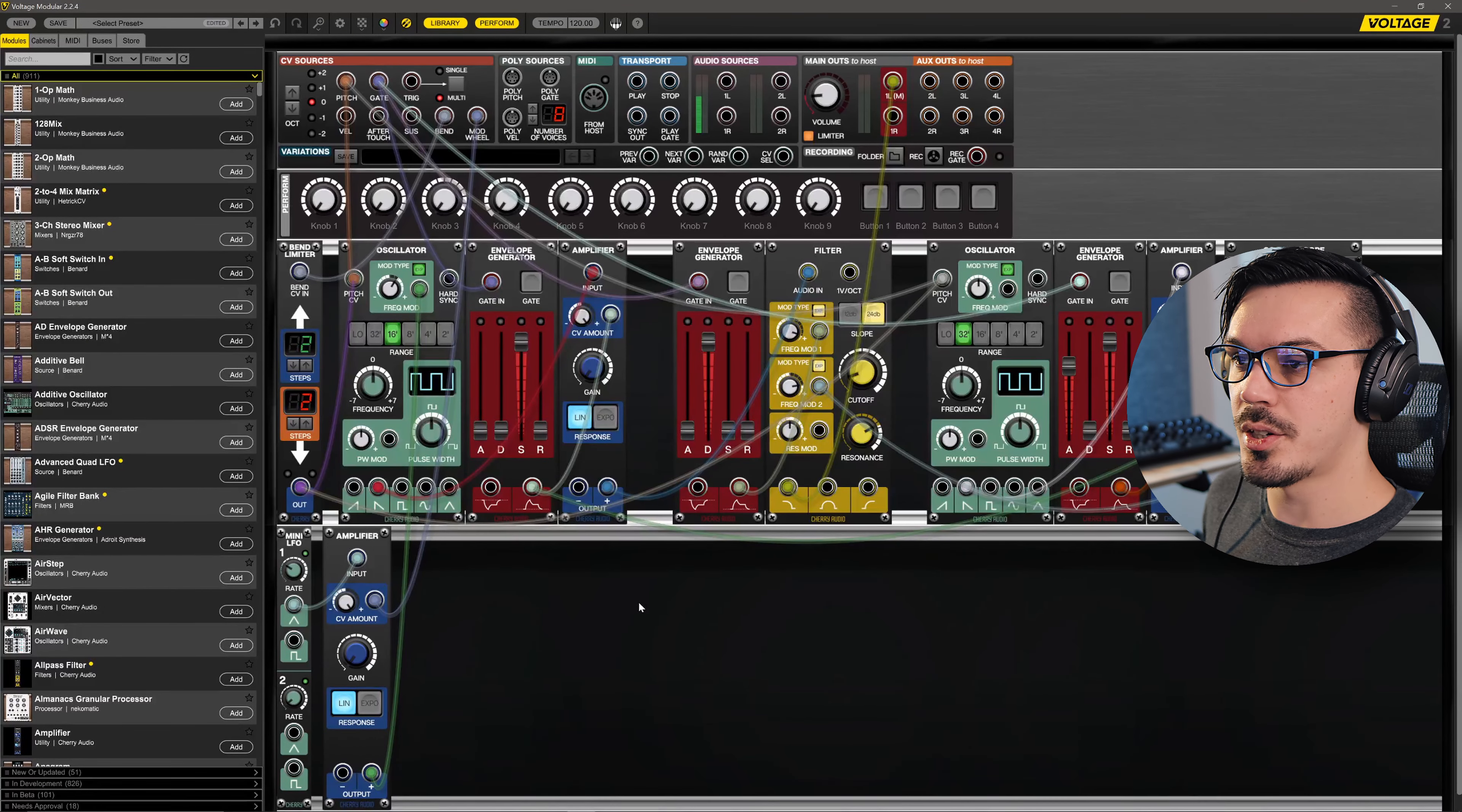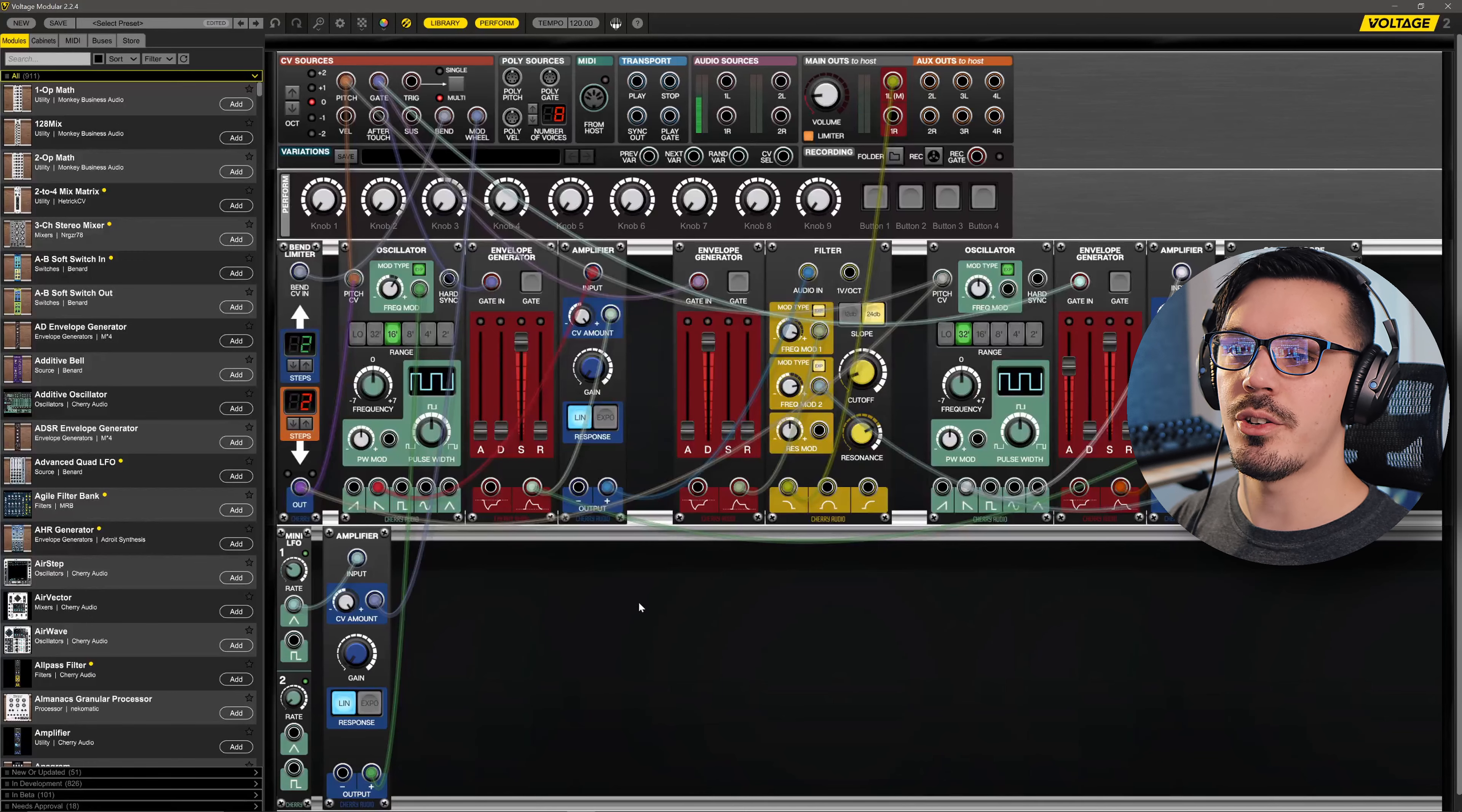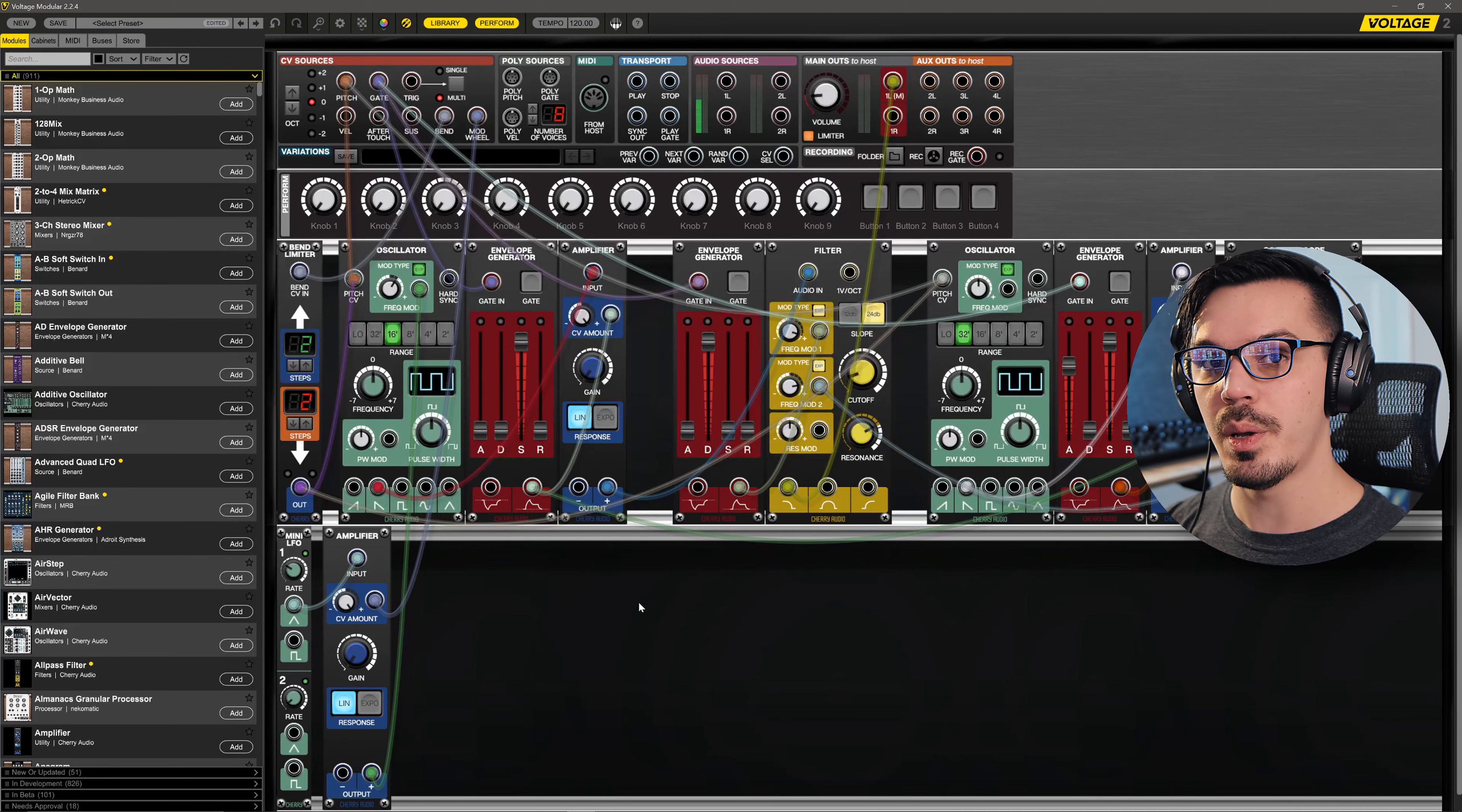At this point, we've now built our first basic synthesizer patch here. It's very playable. We've added some modulation, we've covered all the basics.